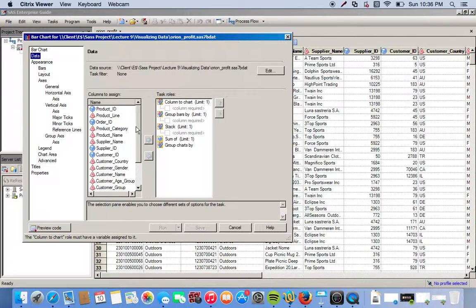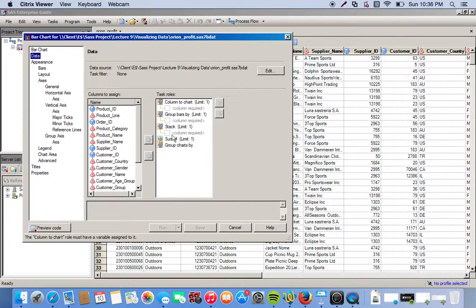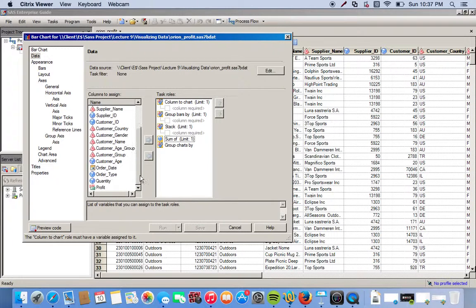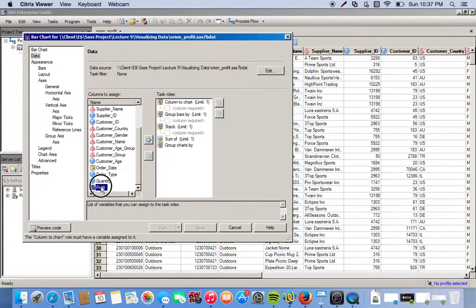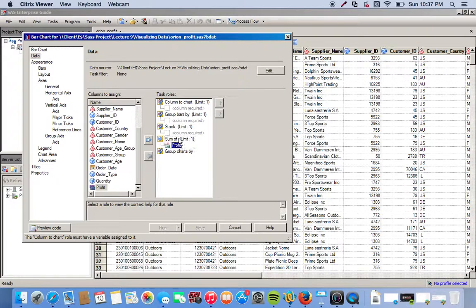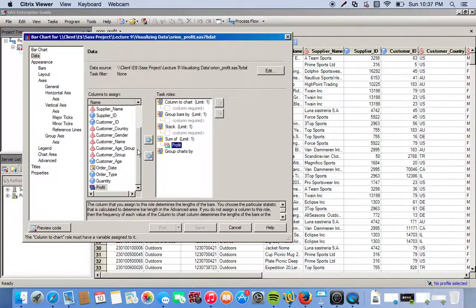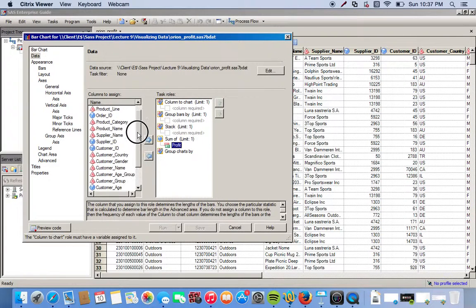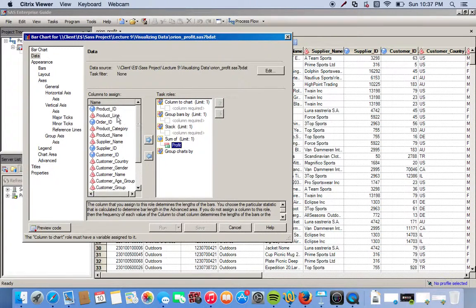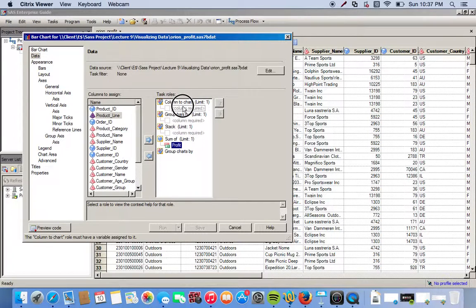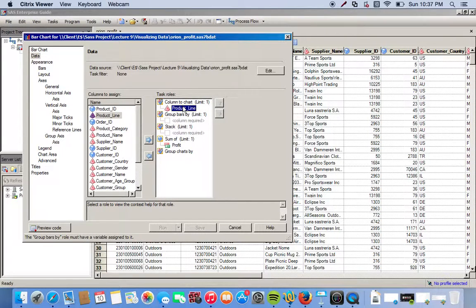We're interested in the total amount of profit, so we have an option here to give us the sum of all that. We look for our profit variable right here and move that over to the sum. We want all of our columns to be broken down by the product line, so we find product line and move it over to column to chart.